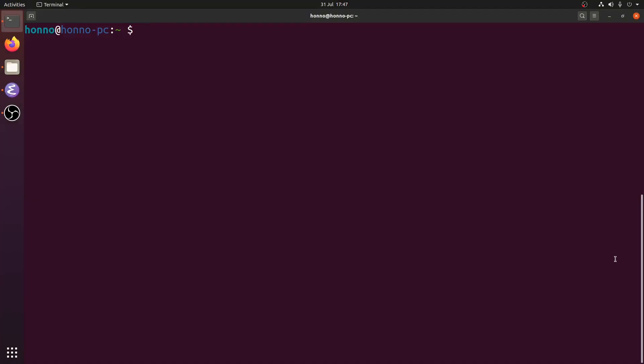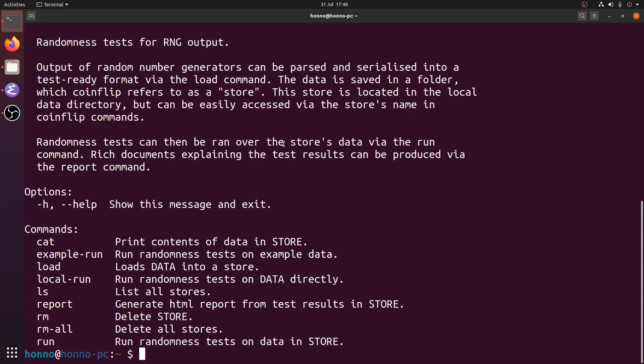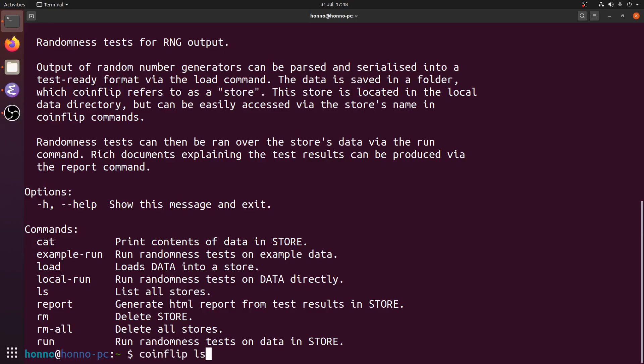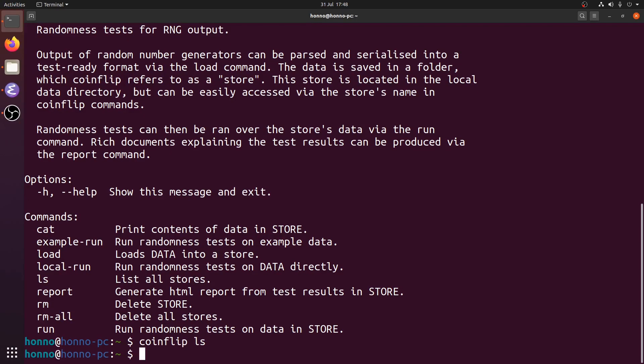Now let's look at the command line interface for CoinFlip. We can do coinflip --help to see a brief help message. What I want to show you now is the store system. Stores in CoinFlip are folders that consist of RNG output and the results of testing that output, providing an abstraction so the user doesn't end up with a messy file system when running multiple tests on multiple RNG outputs. Running coinflip ls shows that CoinFlip currently recognizes no stores.